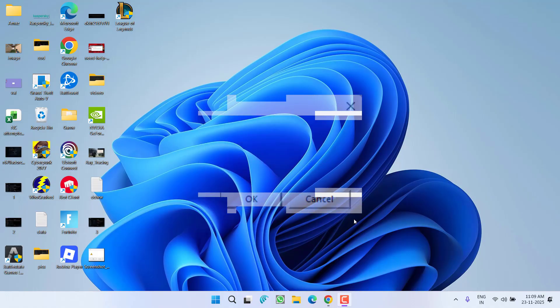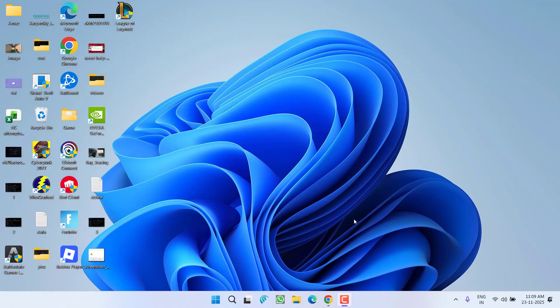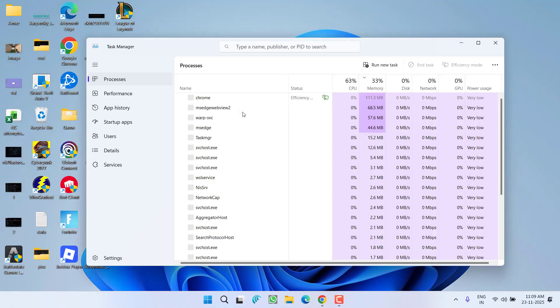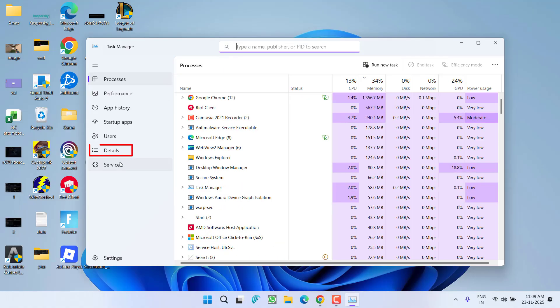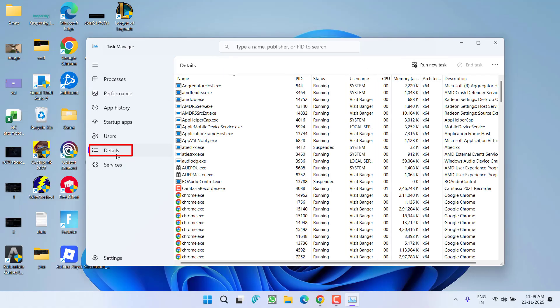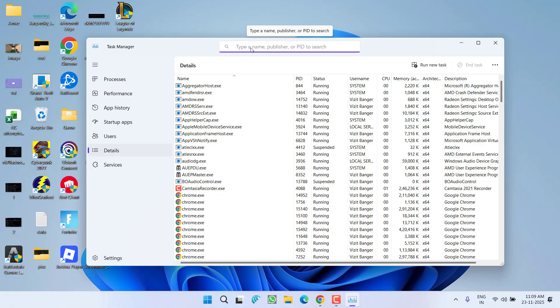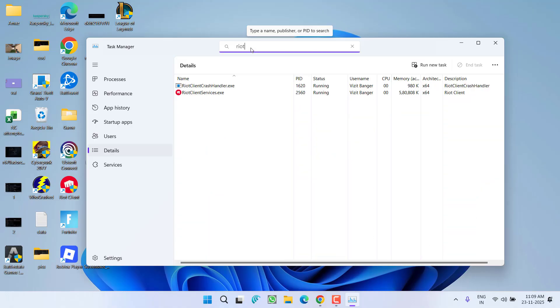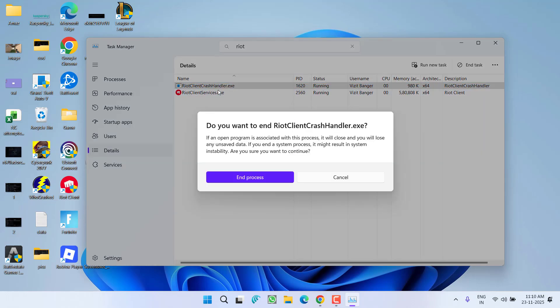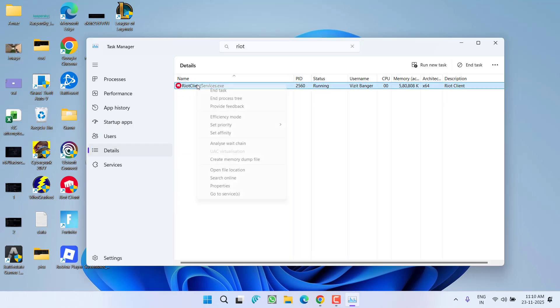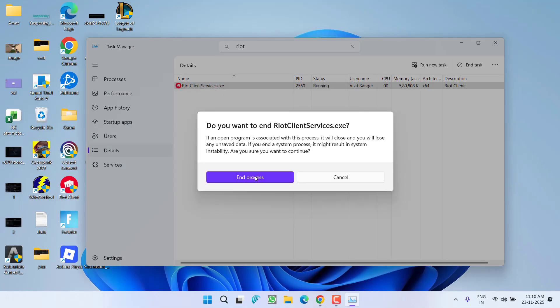You need to right-click on the taskbar and choose the option Task Manager. From the left hand, click on the option Details tab. Now right in the search box, type in Riot. Whatever Riot services are present right over here, you need to right-click on each of the service and choose the option End Task. You need to close each and every Riot client process.